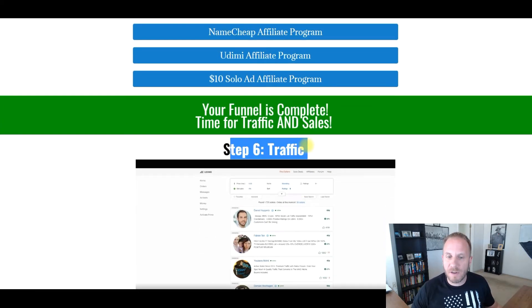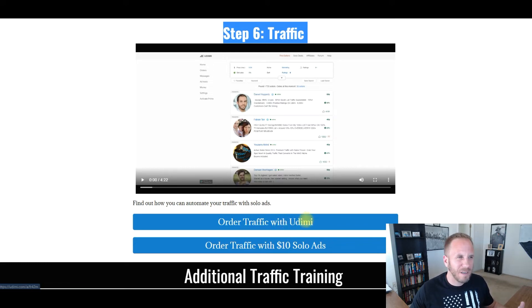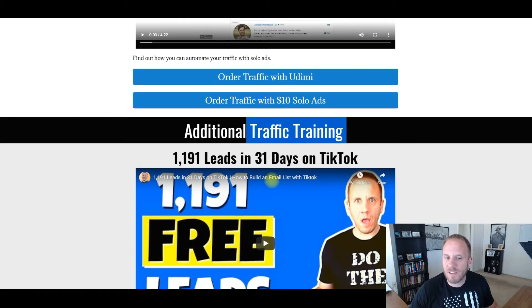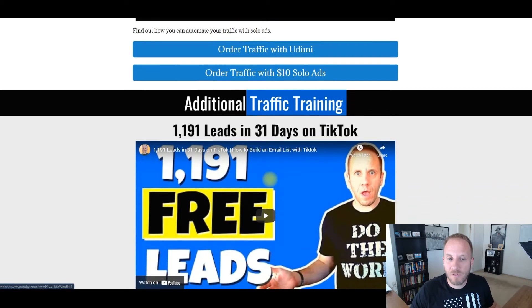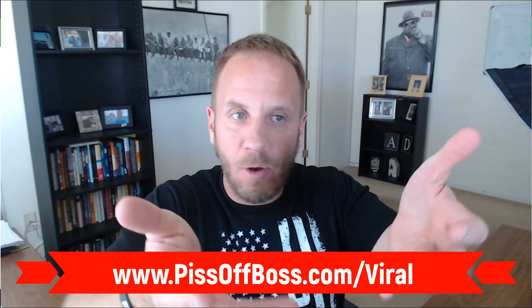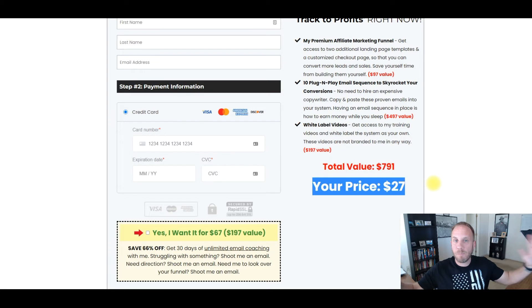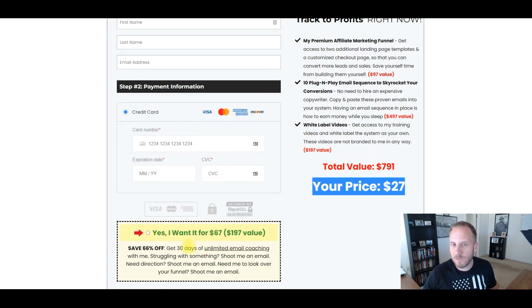Step number six is the last one — the funnel is up, now they just need traffic. I have a video introducing them to Udemy and $10 solo ads. It's only $10 and you can get solo ads. Each of these are affiliate links — I earn about 10 to 20% on each of these. There's also some additional training: links to YouTube videos on how they can send more traffic to their funnel. I also have an order bump for $67 for unlimited email coaching. So that's the funnel and the training I'm giving away — check it out at pissoffboss.com/viral.